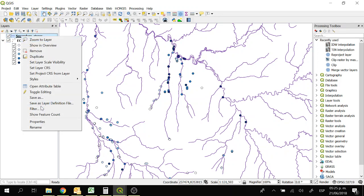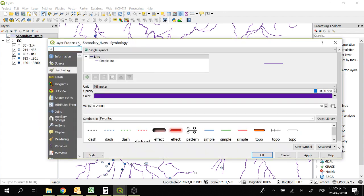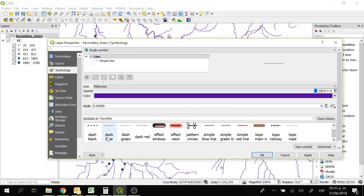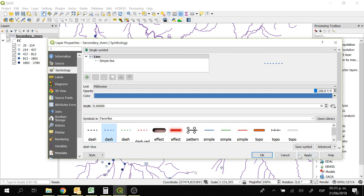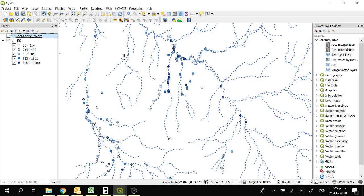We can change the properties of the rivers as well. We go to symbology and then we can use the symbols dash blue and OK. So now we have the points and we have the rivers.